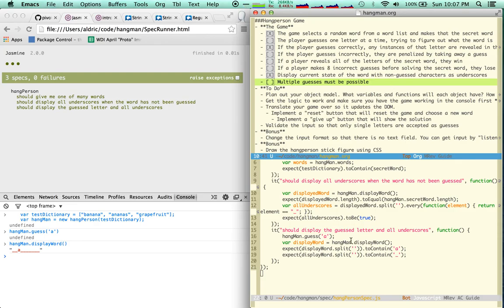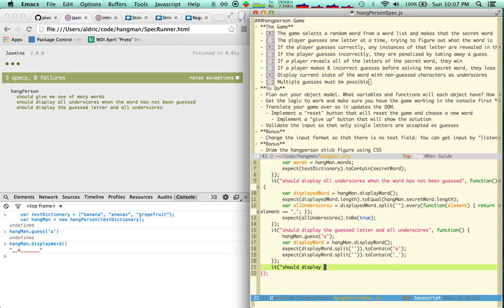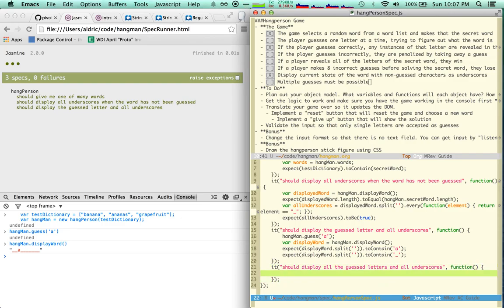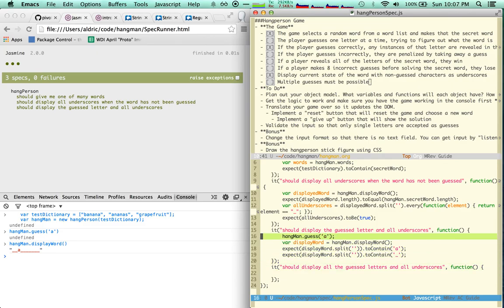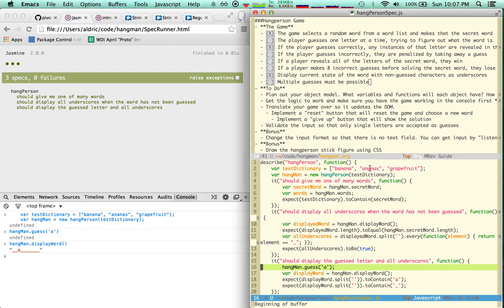Let's take a look at multiple guesses. I need to should display all the guest letters and all underscores. Now I'm going to make sure that banana, ananas, and grapefruit have two letters in common for my guesses, so I don't have to think. I used a, n,